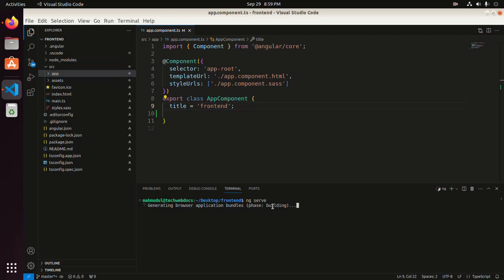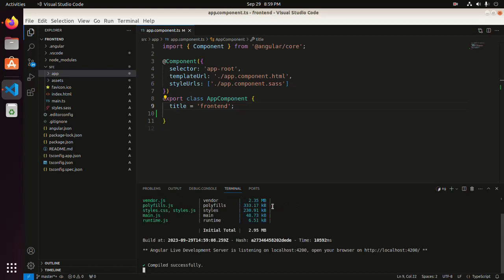This command will generate browser application bundles. Now open your browser on this URL — press Ctrl and then click here.